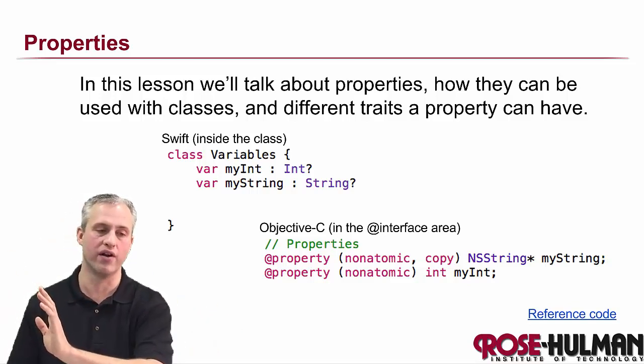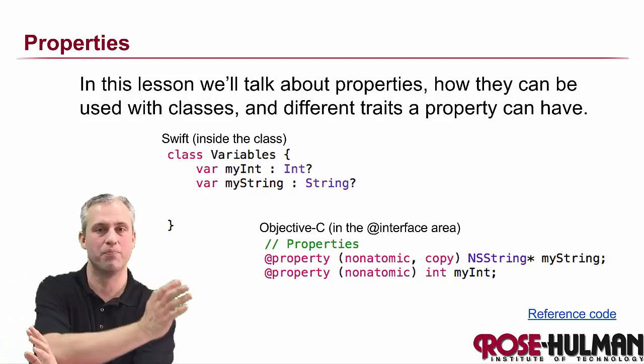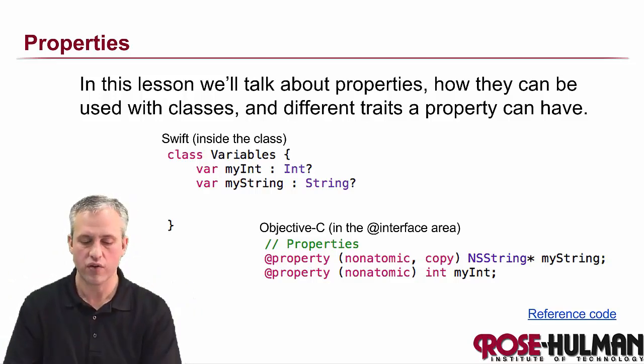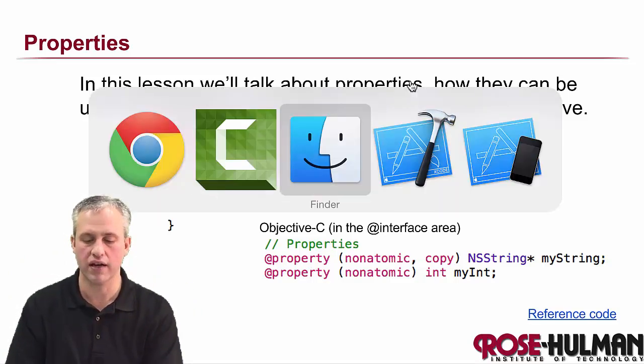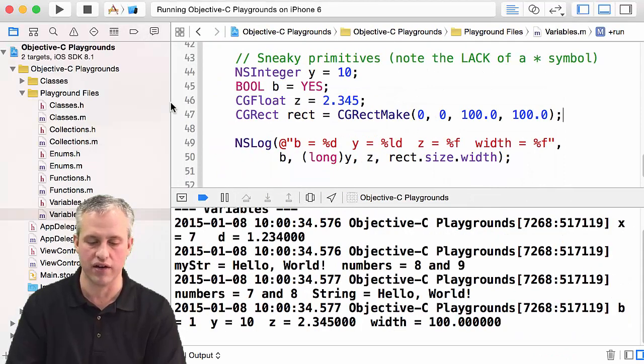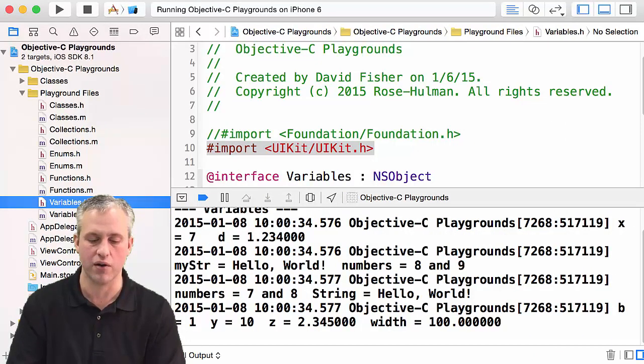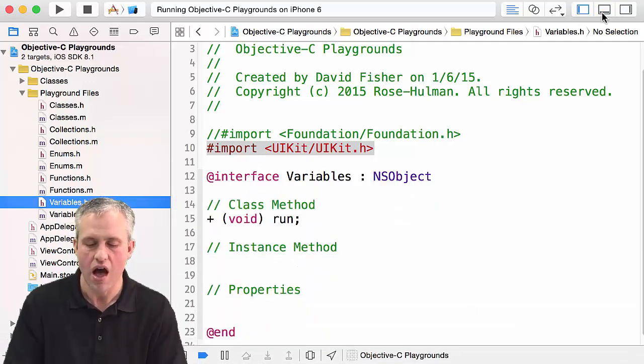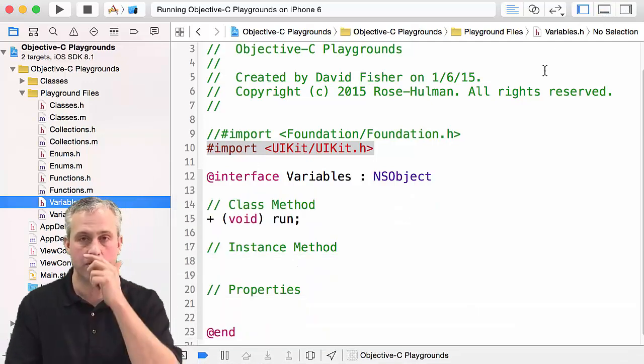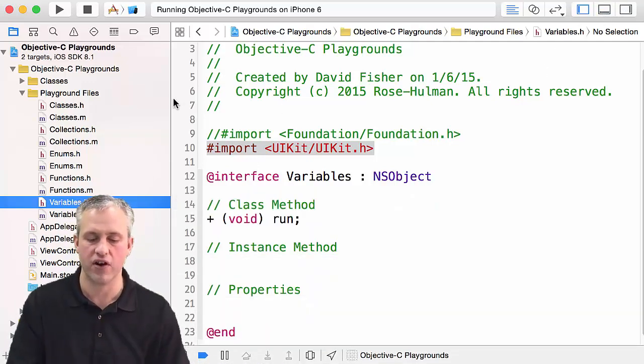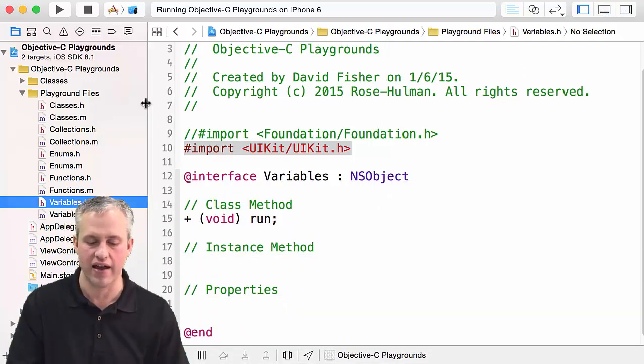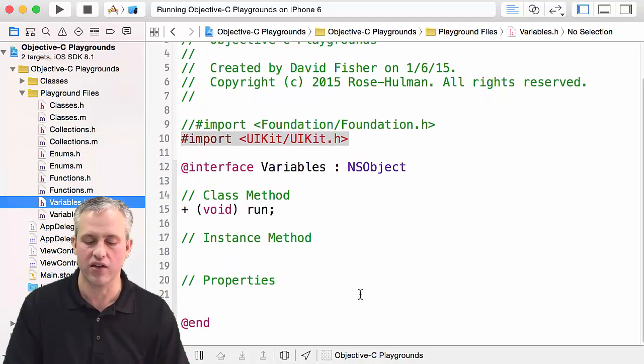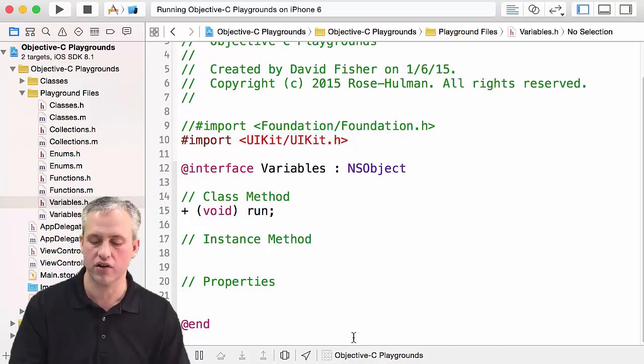We're going to keep working inside the variables area, so we're going to be working in variables.h and variables.m. We're actually going to start off by working in variables.h because we're going to declare these properties inside an interface.